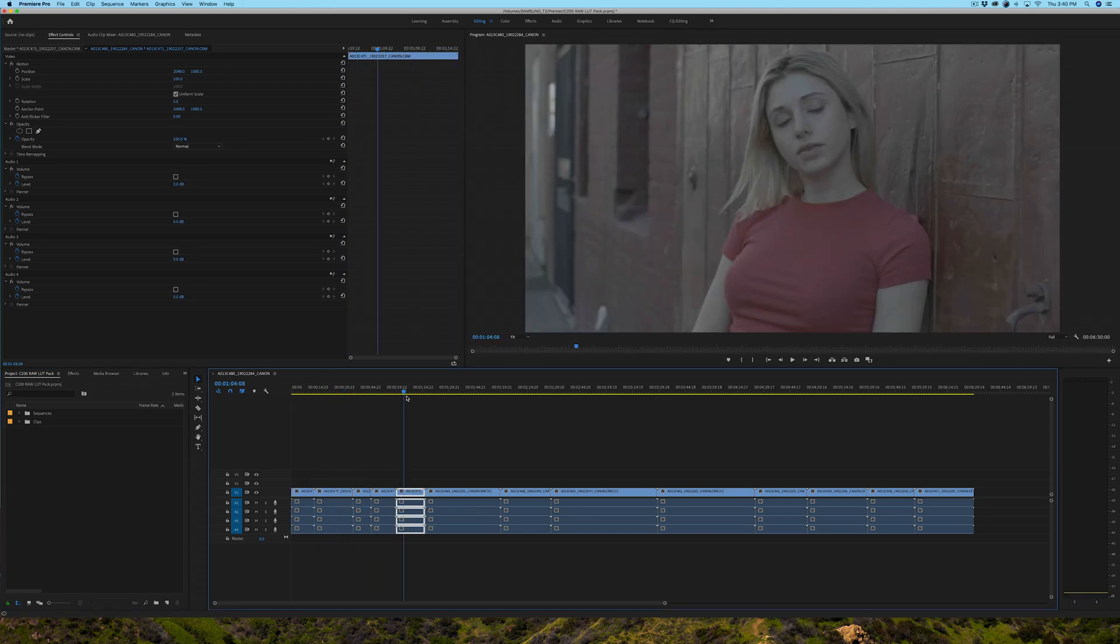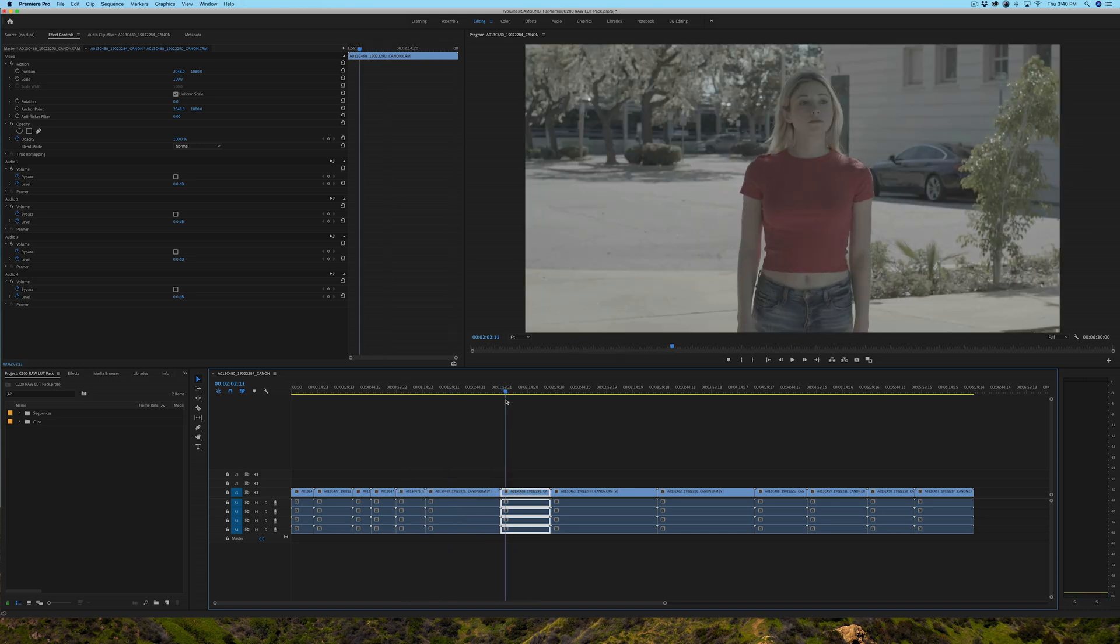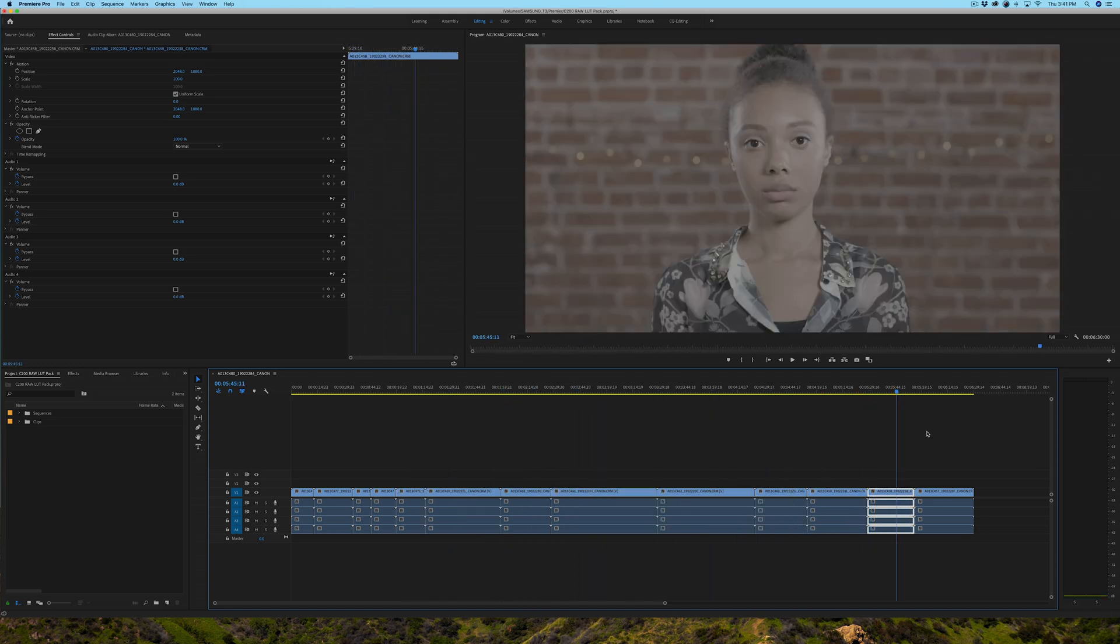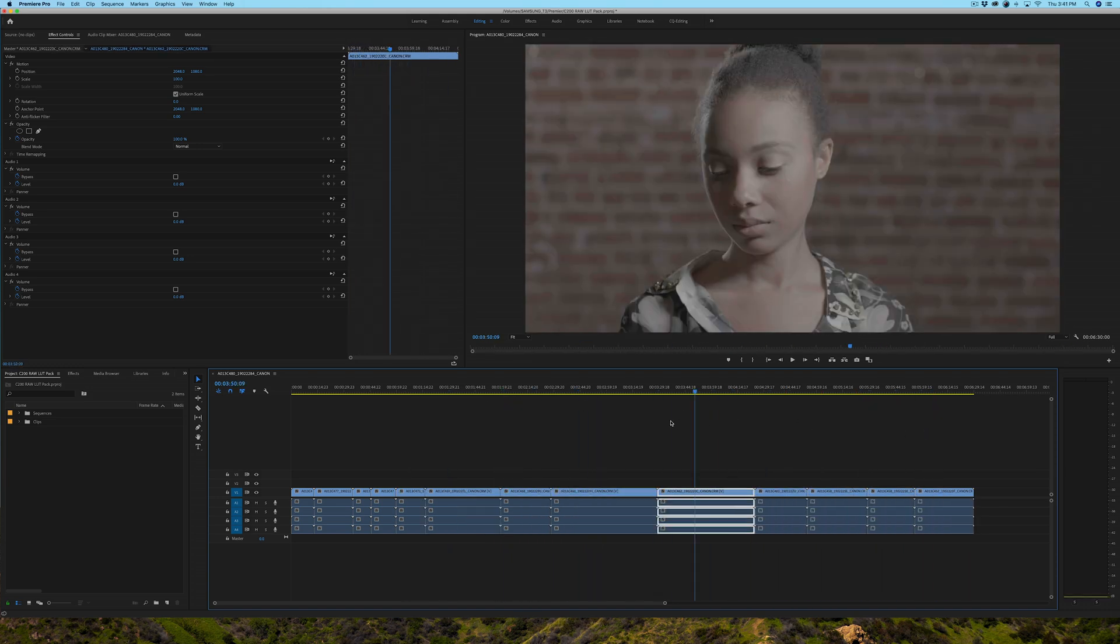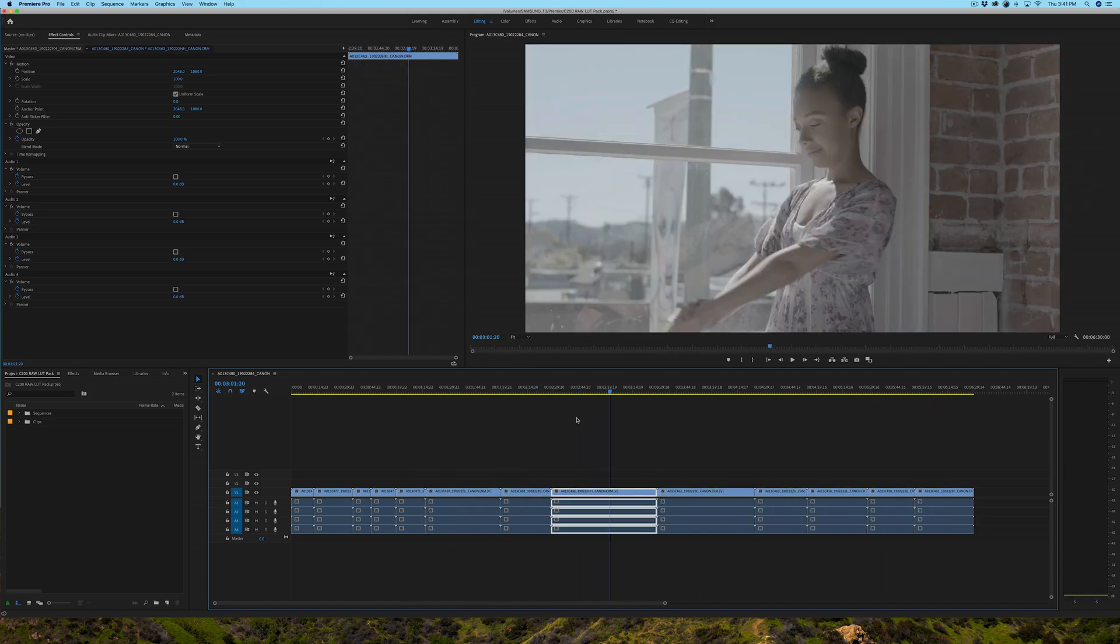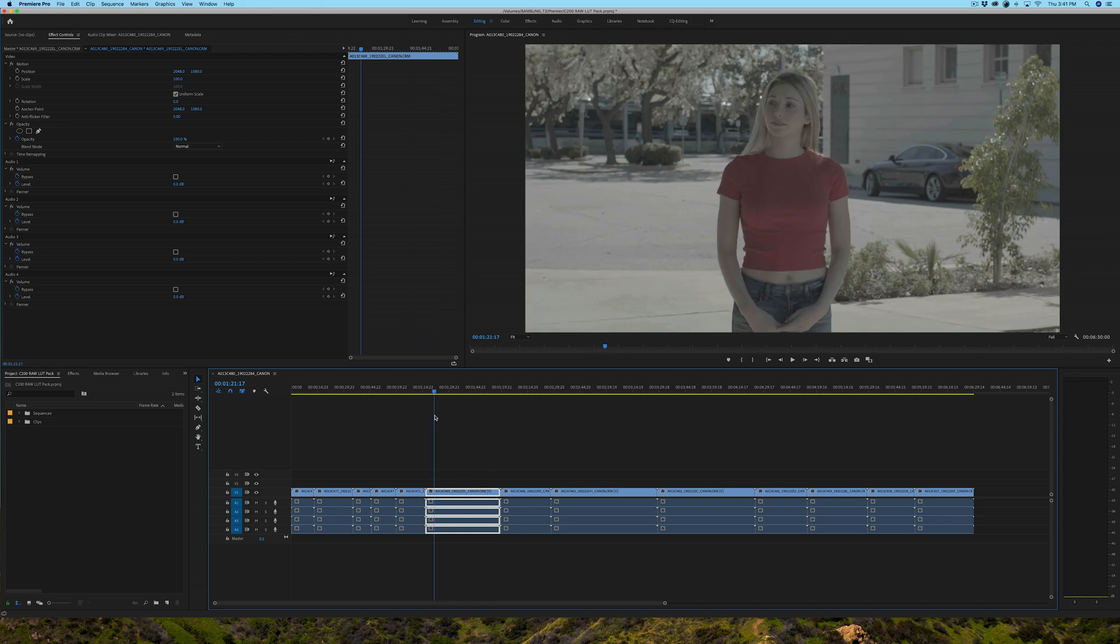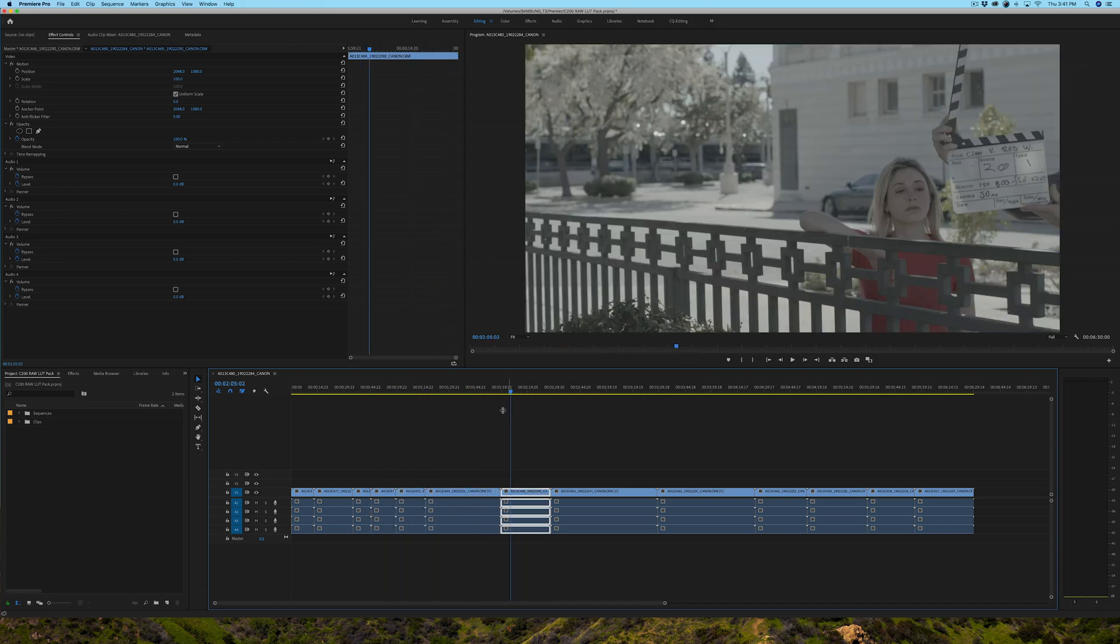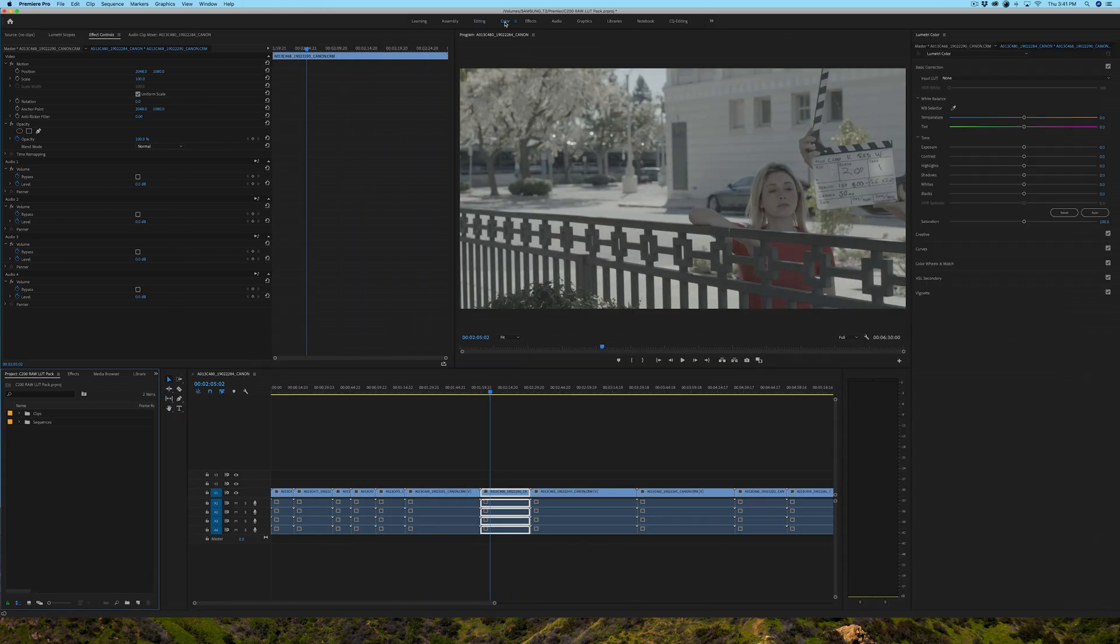Now the only thing I need to do is essentially go to my color tab, and under basic correction, because these are technical LUTs, this is where we're going to add the LUTs. So the next step would be, assuming you've already downloaded the LUTs, to go to your actual LUT folder.